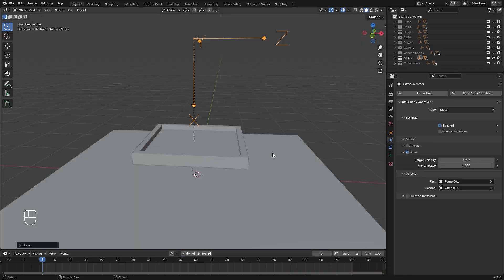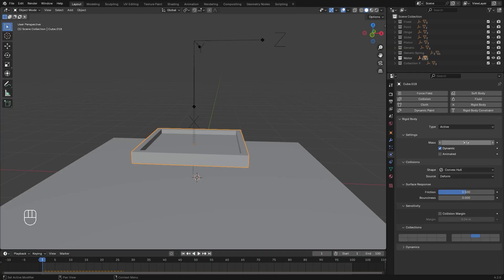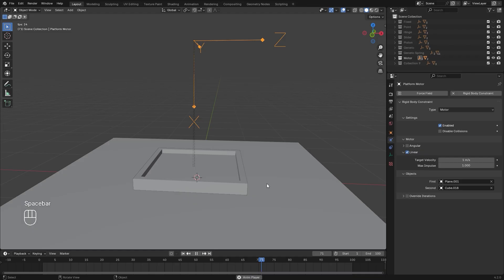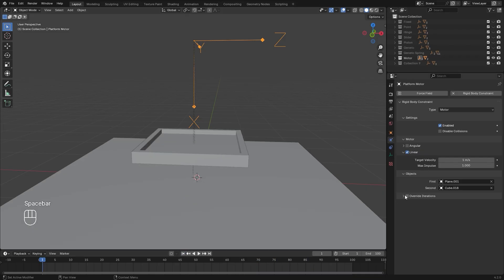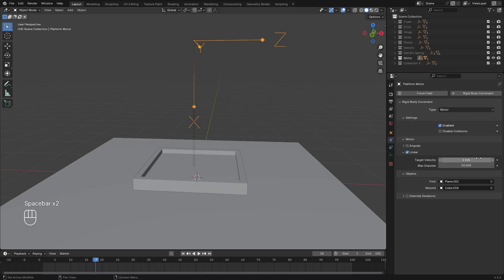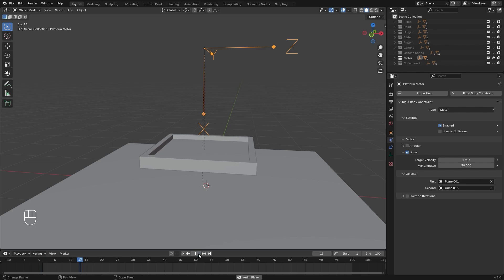Max impulse deals with the strength of the motor. If the rigid body object outweighs the max impulse, or if there's another object on top of it causing more weight, the motor will stop working if the max impulse is low. In this case, we would need to turn up the max impulse in order for the object to actually move.